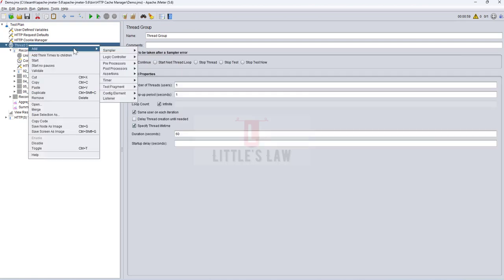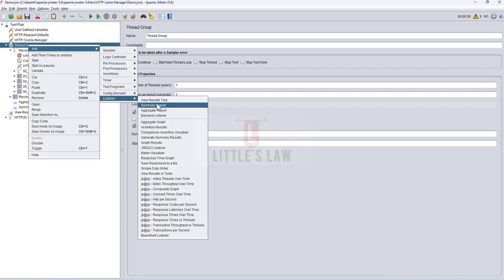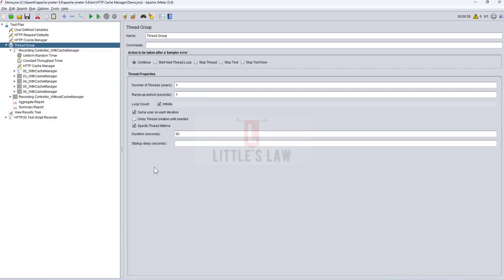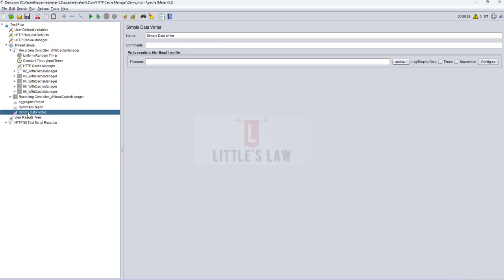Go to your thread group or your recording controller, right-click on it, go to Add Listener, and select the Simple Data Writer. This is very important because this is the file where we save our raw data — the test logs — which we are going to use for creating the JMeter HTML dashboard. Make sure you are adding this Simple Data Writer and disabling other listeners, as they are not required while running your load test in GUI mode.